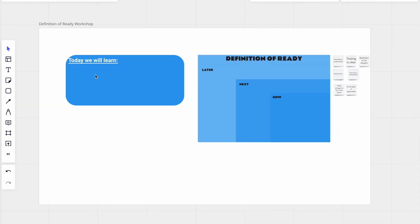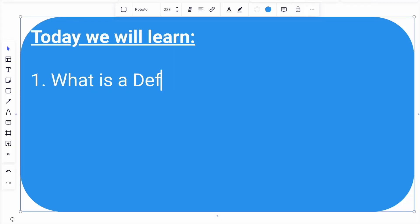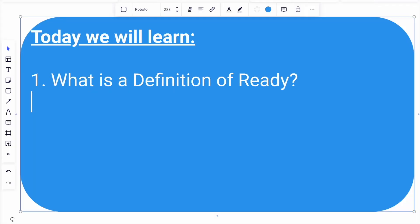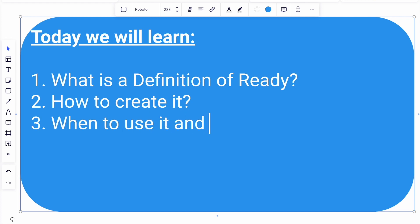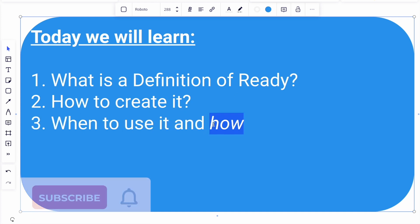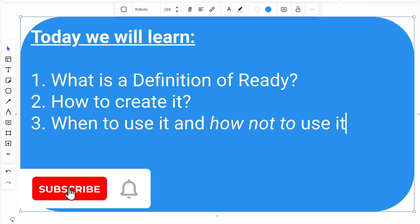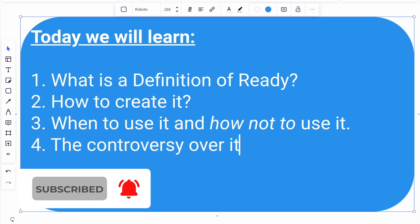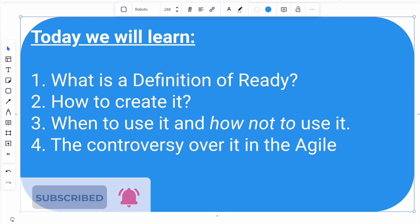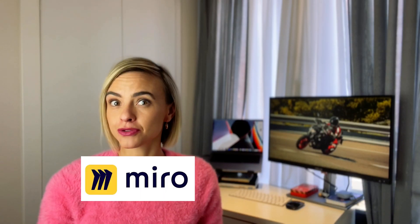Today I will explain what is the definition of ready, how to create it, when to use it, and how not to use it. I will also explain the controversy over it in the Agile world. This episode is sponsored by Miro.